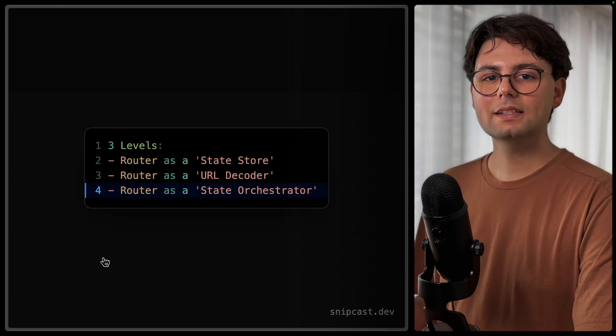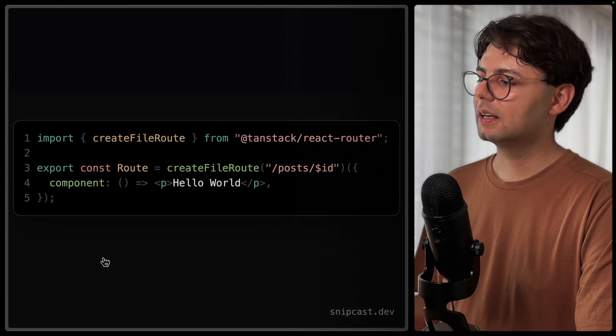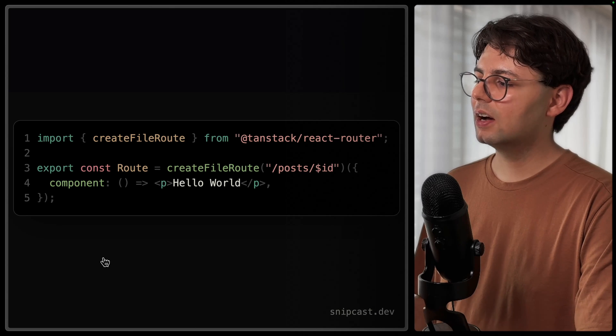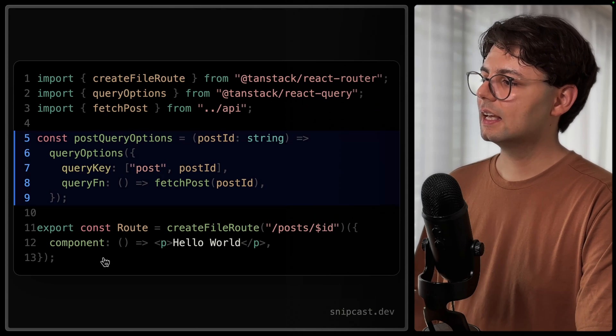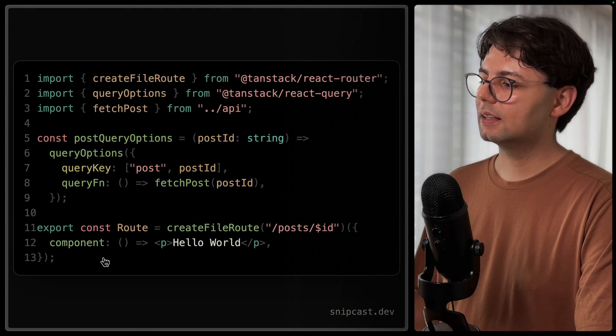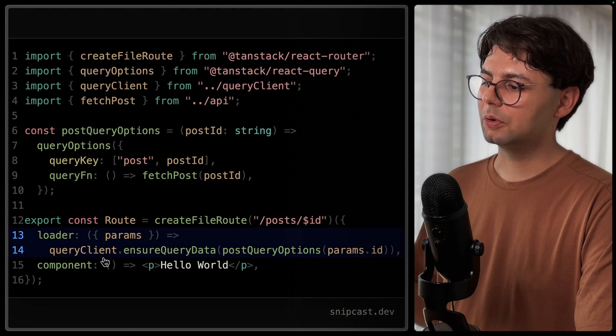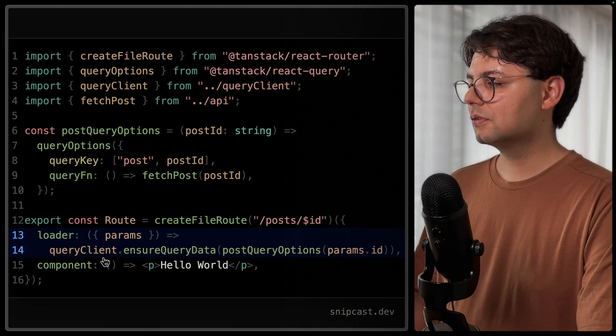So let's go ahead and start with the same example. And here we're going to start by defining the query options. And this is what we're going to use inside our component when we want to fetch the data.